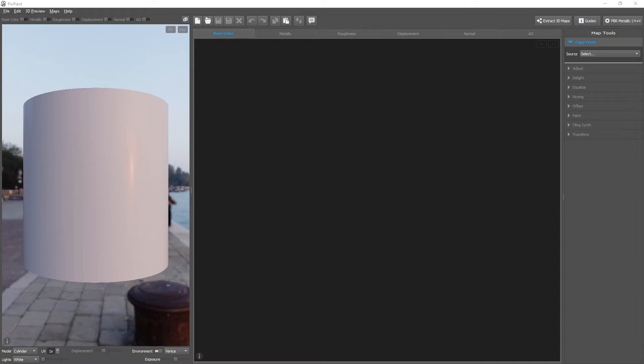Let's see ways of opening, creating and saving maps in Pixplant. First of all, we need to select which map editor is the current one.